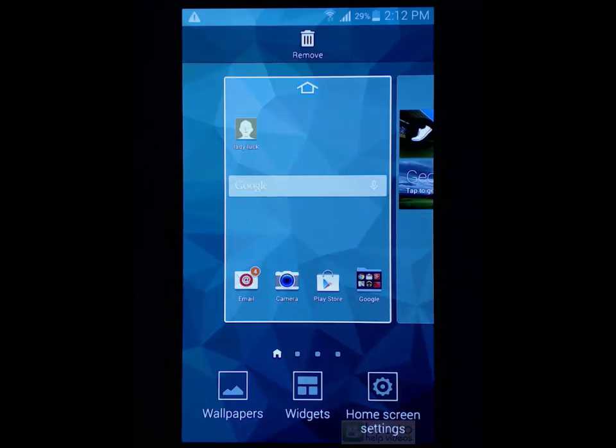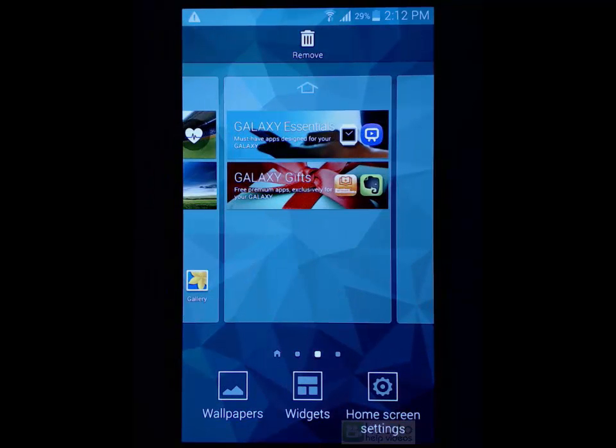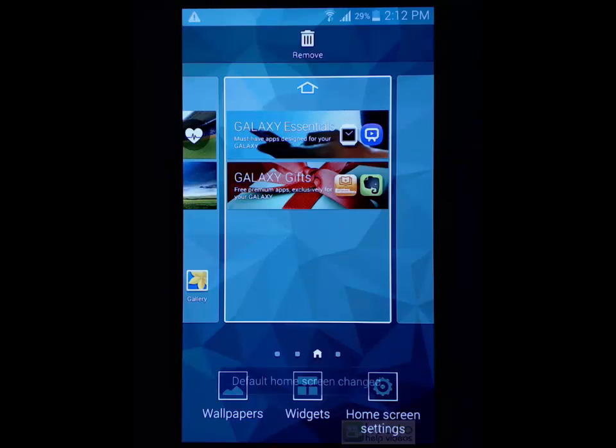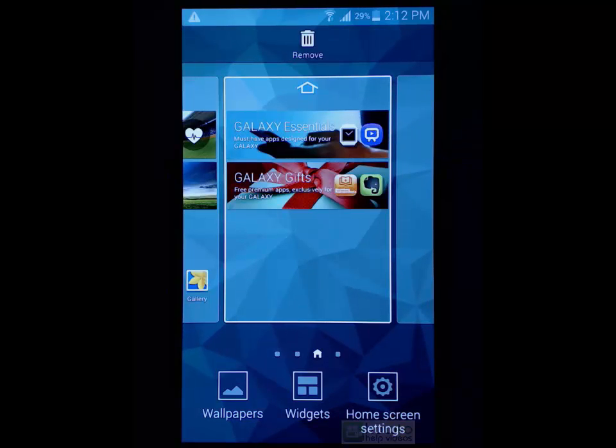So if we just long press, scroll to the particular page that we would like, we can just press the little house icon at the top and it will change that page to be the home page.